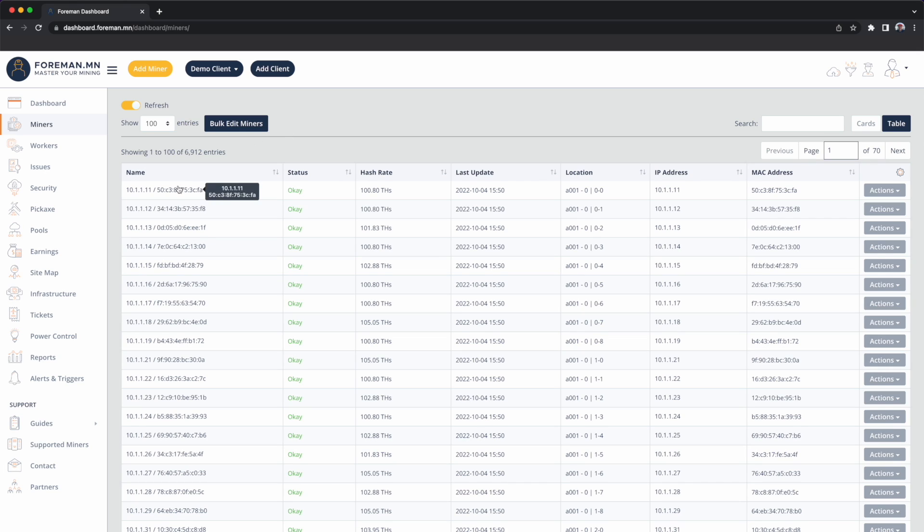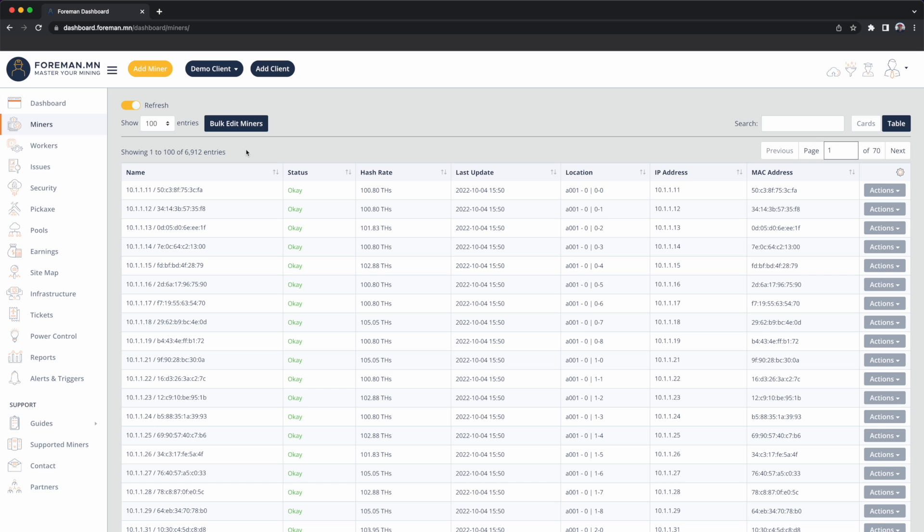For this operation we've named the miners to have IP address and also MAC address with them. The name column and the name attribute associated with each miner is totally customizable, and when you change the name of the device it doesn't reconfigure the device, it's just for your own record keeping.